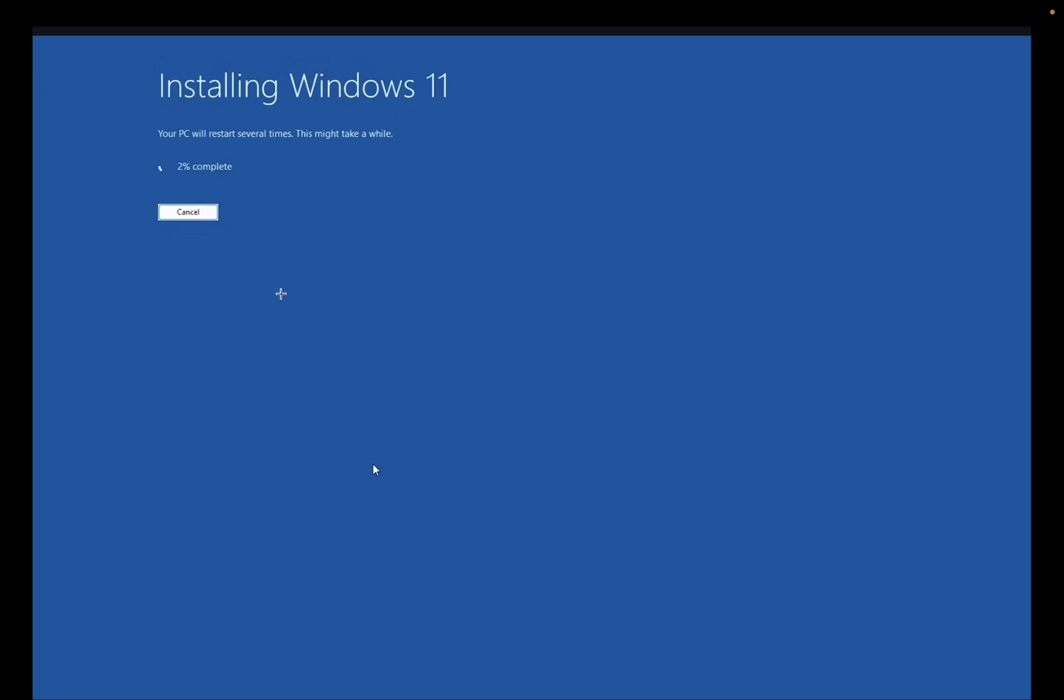I hope after applying these methods, you are able to save your programs, files, and videos on Windows without resetting or reinstalling Windows. I hope this video helps you. If yes, then hit like, subscribe, and share. Thank you, thanks for watching.